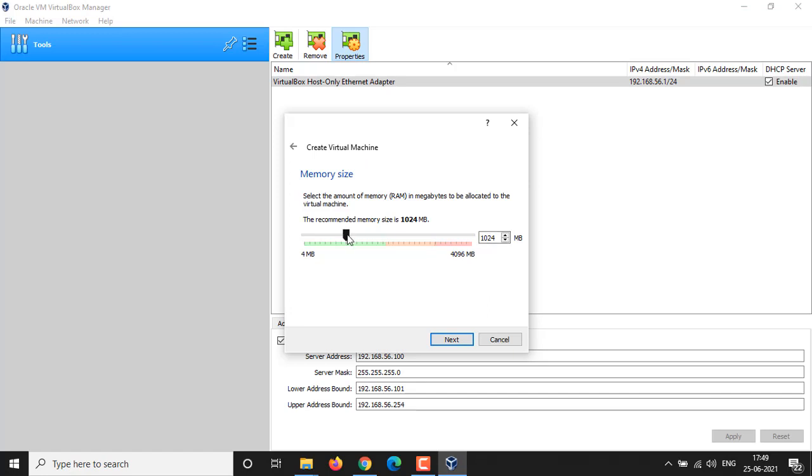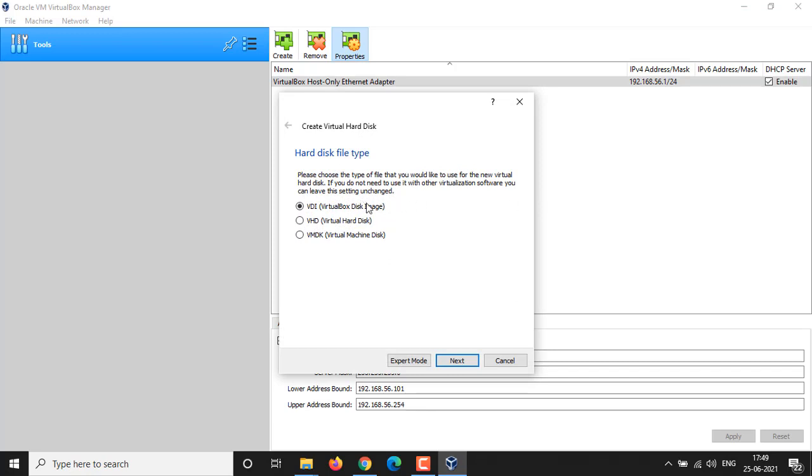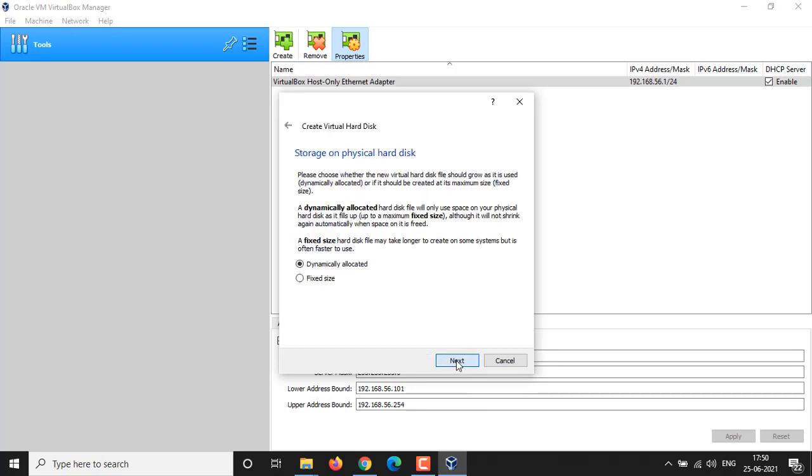Now specify RAM for your virtual machine by dragging the ruler here, or you could put directly into the box aside. Click on Next button to create a virtual hard disk for your VM. You could also link an existing virtual disk if you have. I didn't have any existing virtual disk, so I choose Create a Virtual Disk Now and hit Create button. From the next window you could choose a type of disk file. Let us default and click on Next button.